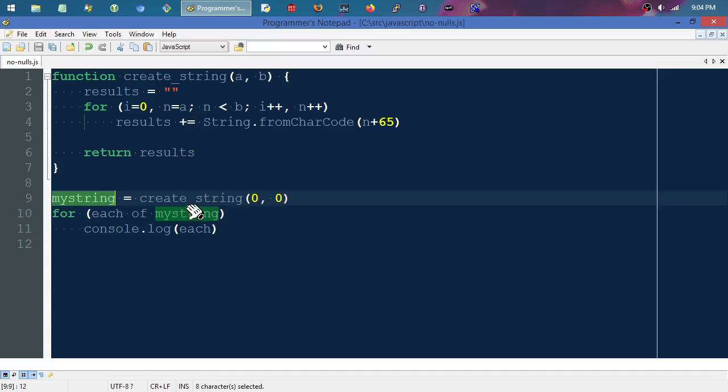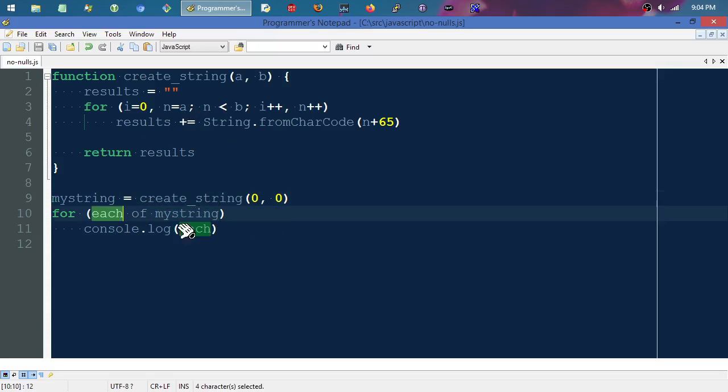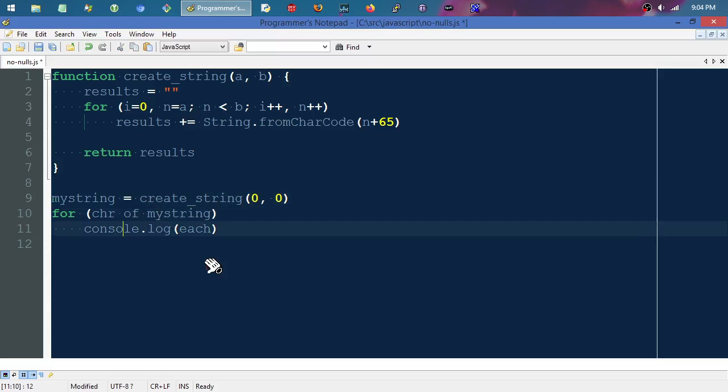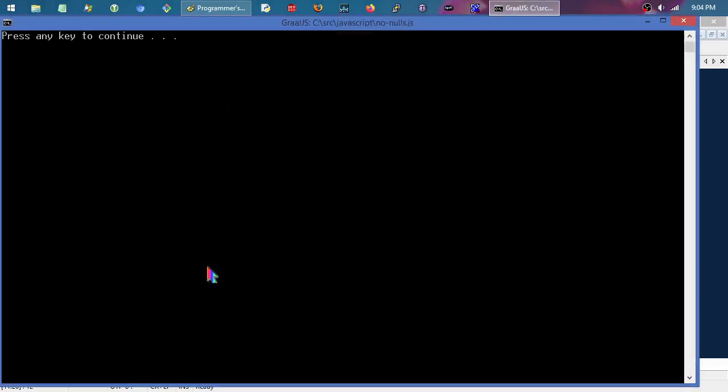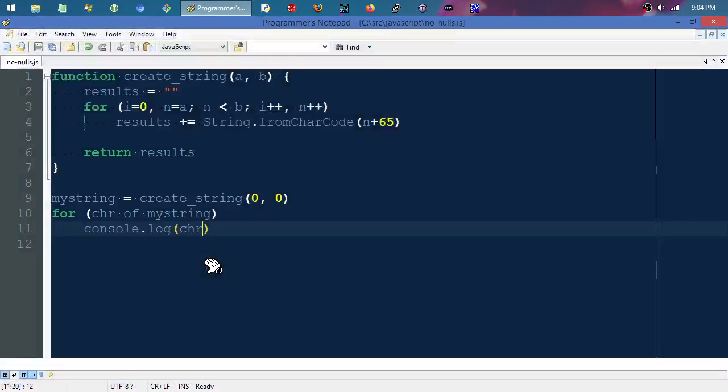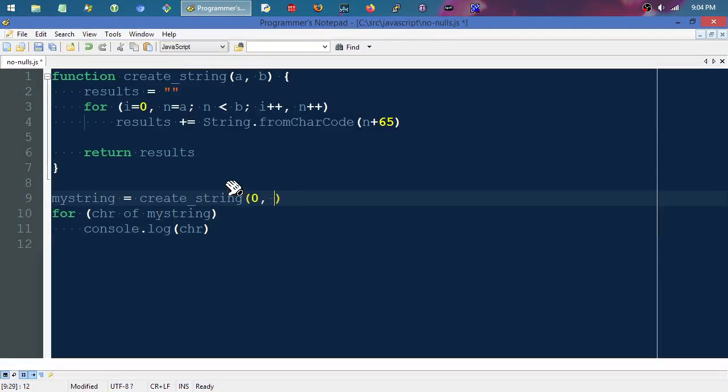It says for each character effectively—we could even change that to 'chr' or something if we wanted to be a little bit more readable—for each character, potential character in there.